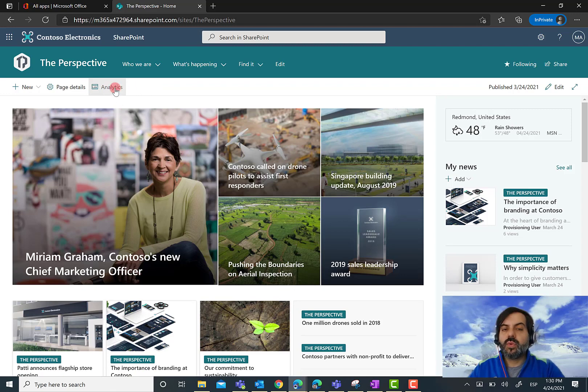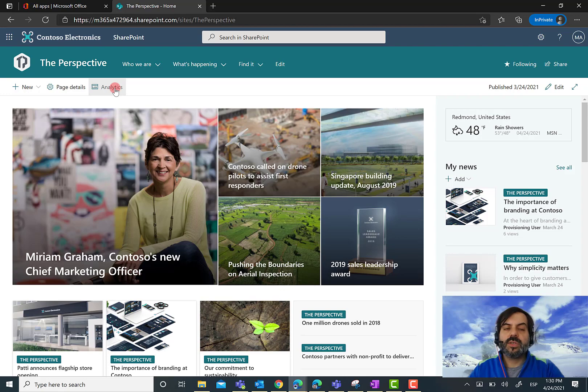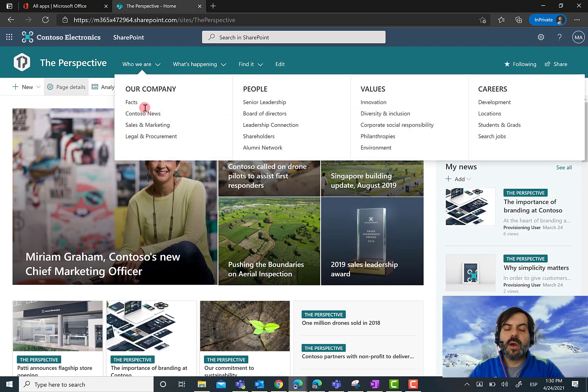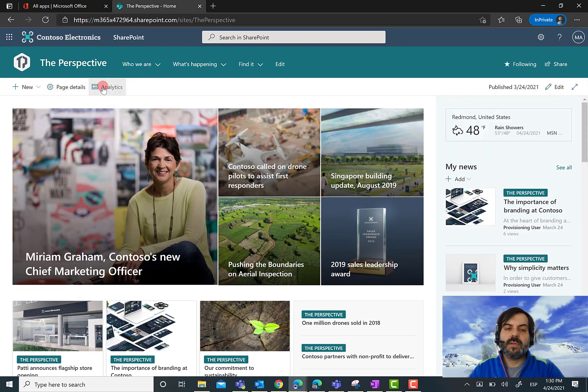This helps us decide if we need to take action to improve user engagement with our site's homepage. And that's all I have for today.